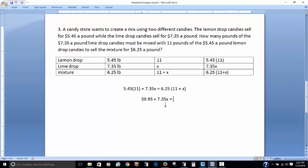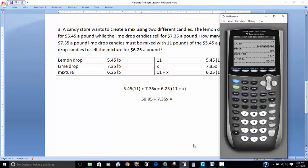Now I'm going to distribute the $6.25 to the parentheses.